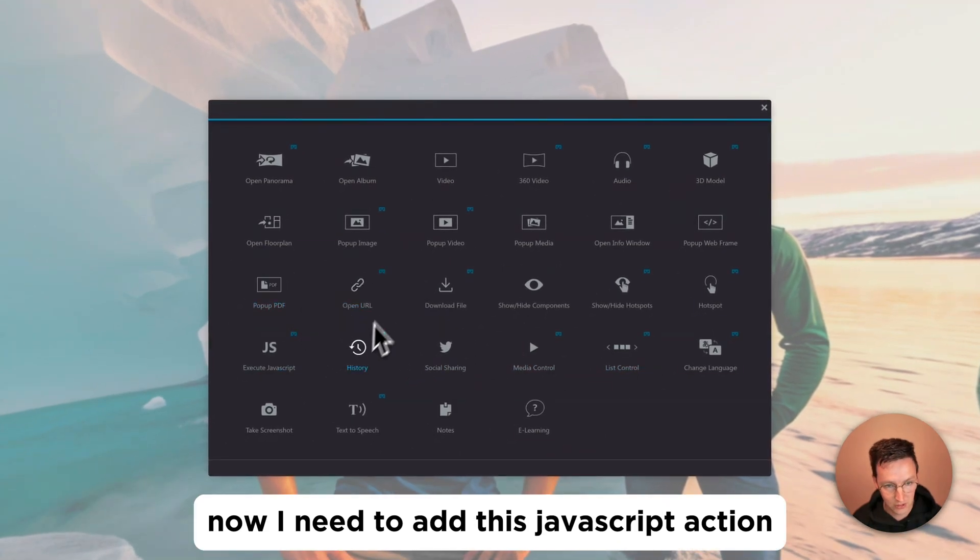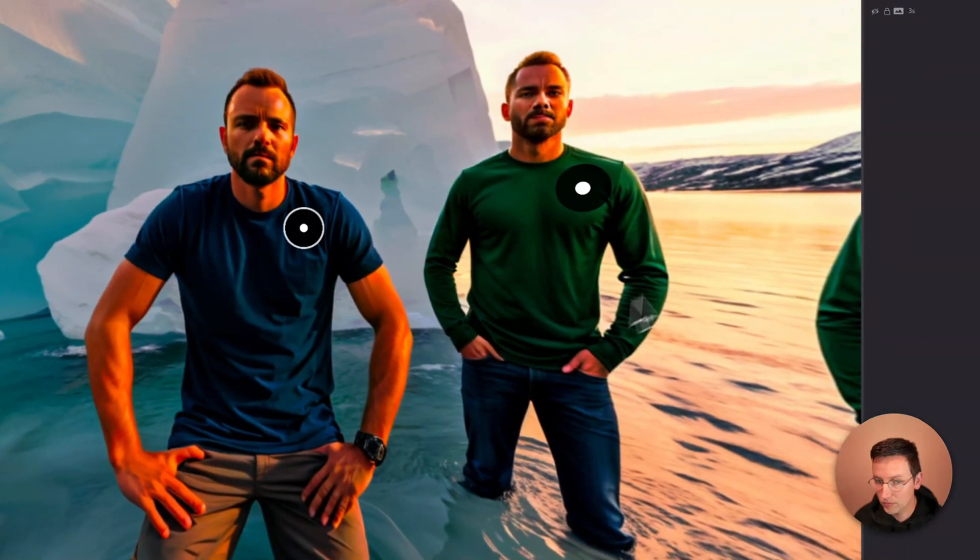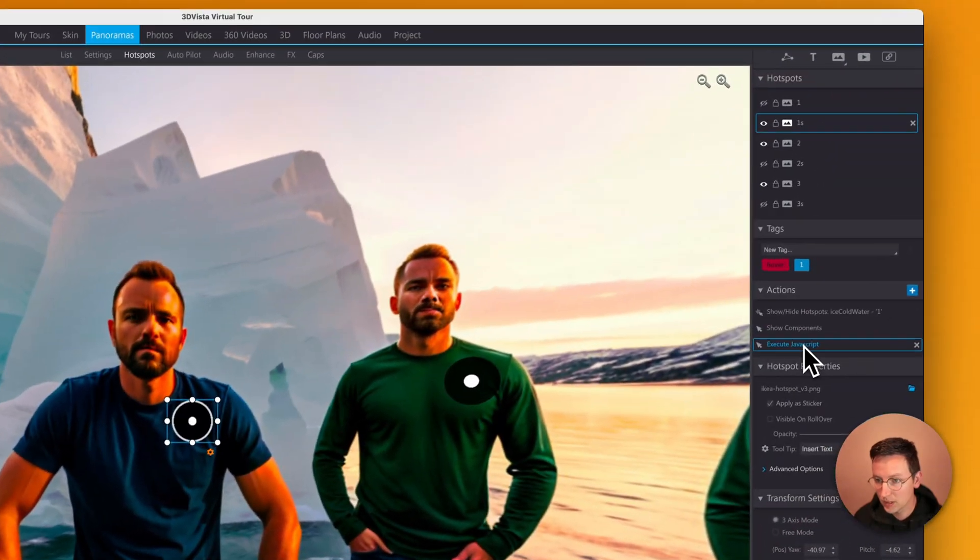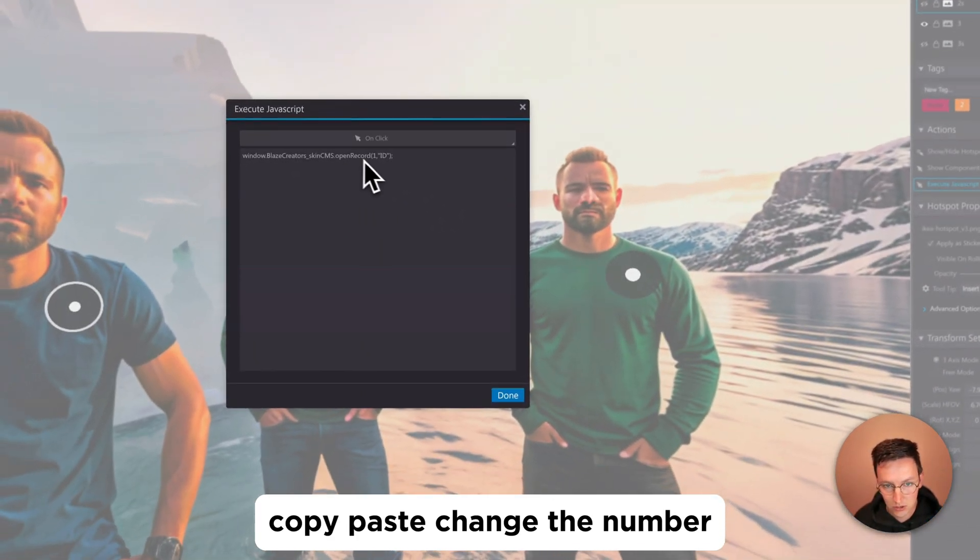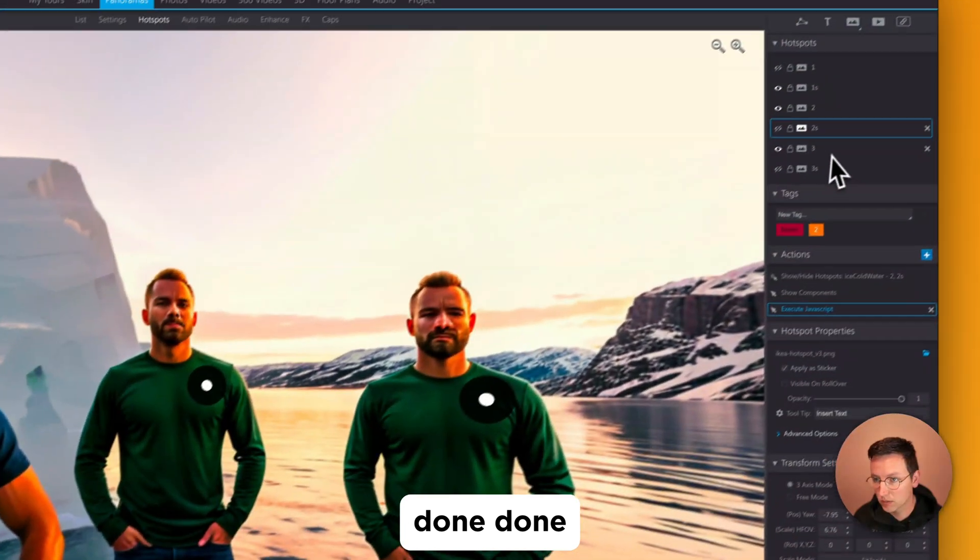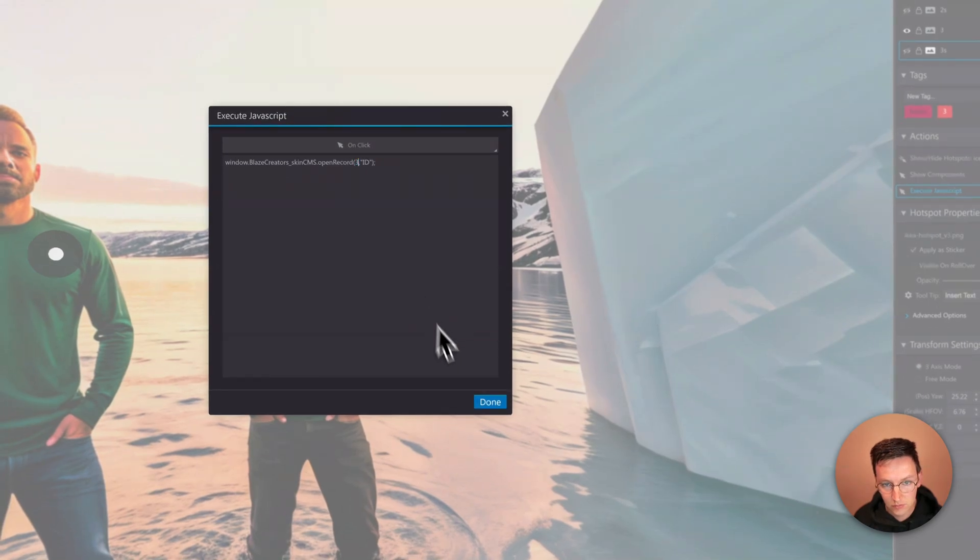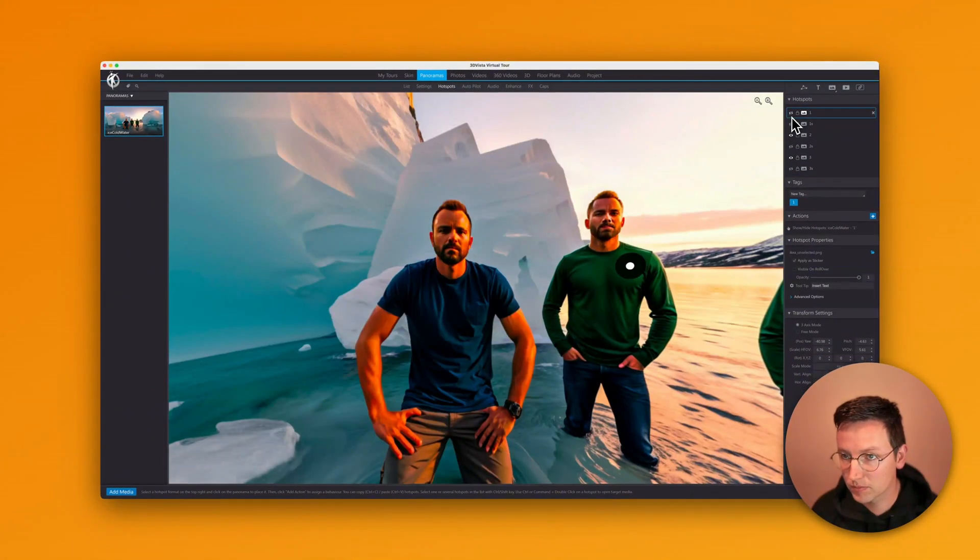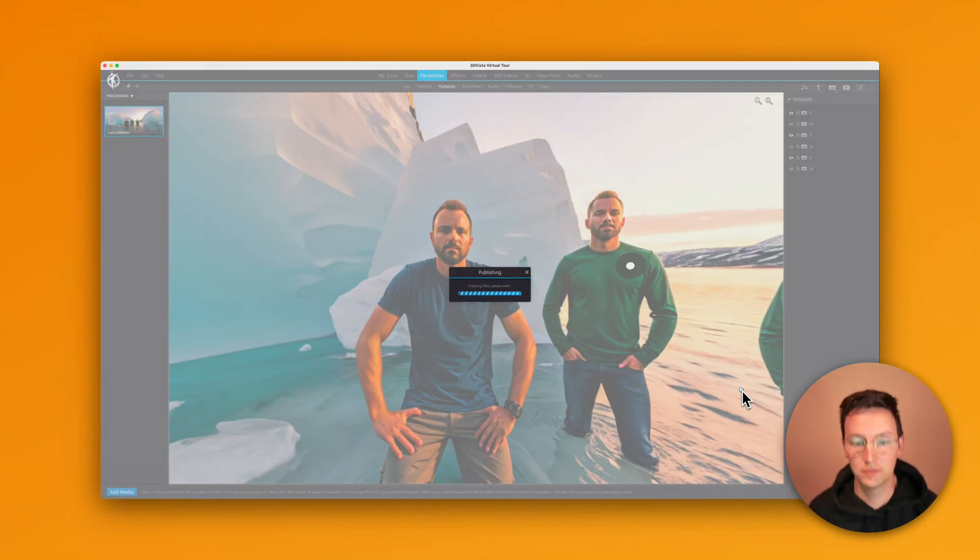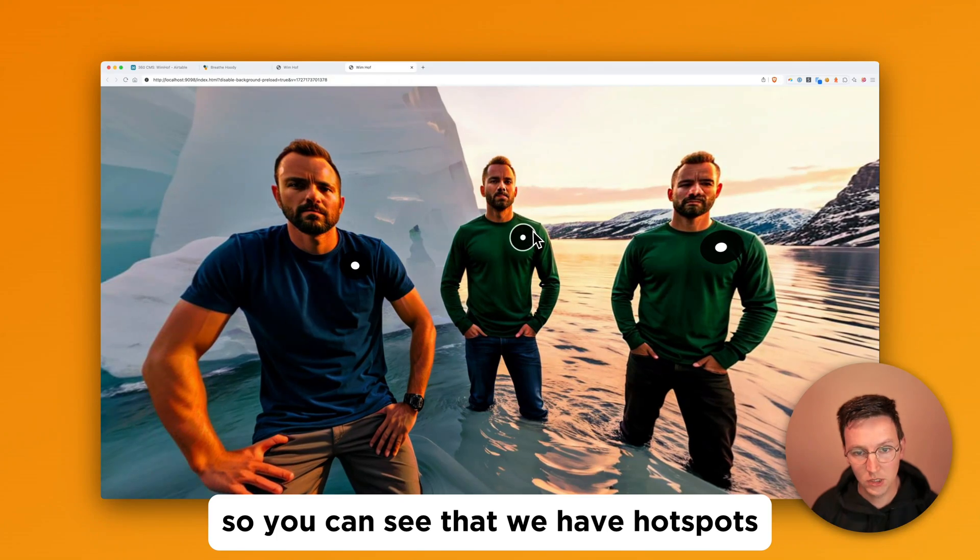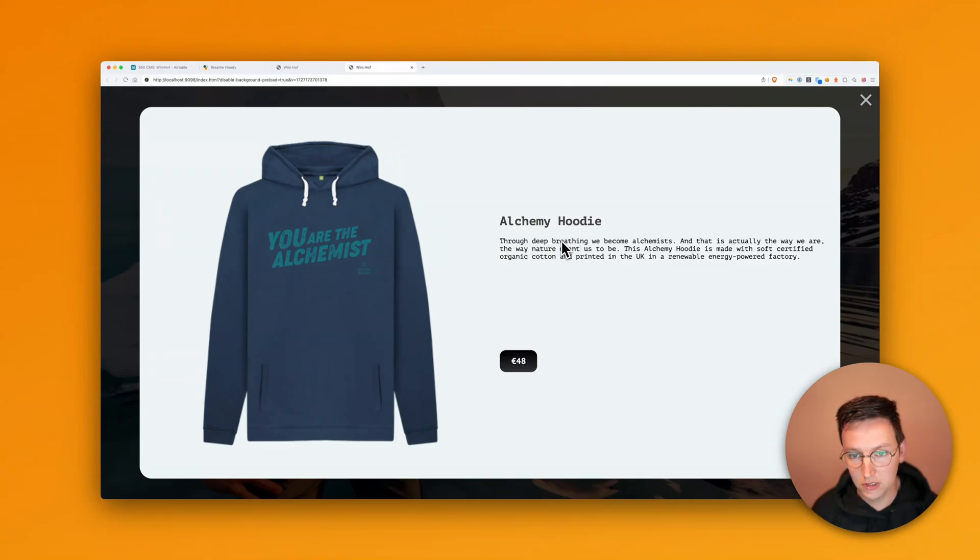Now I need to add this JavaScript action. So let's say one, copy, paste, change the number. Done, done. Let's preview this. So you can see that we have the hot spots. We click on number one and we see Alchemy hoodie. All right.